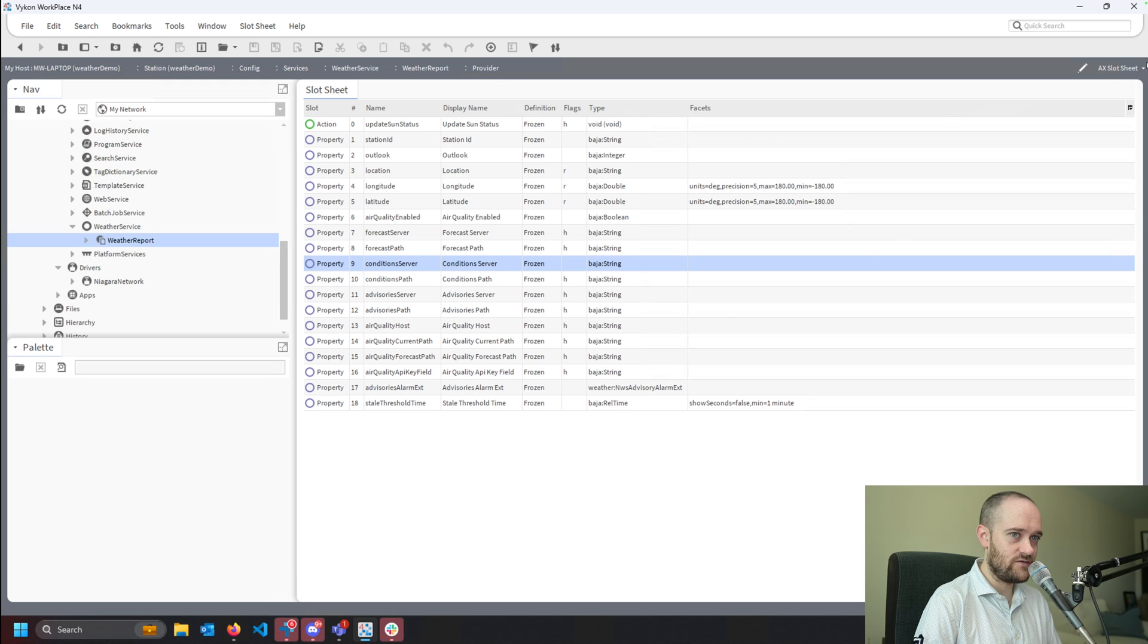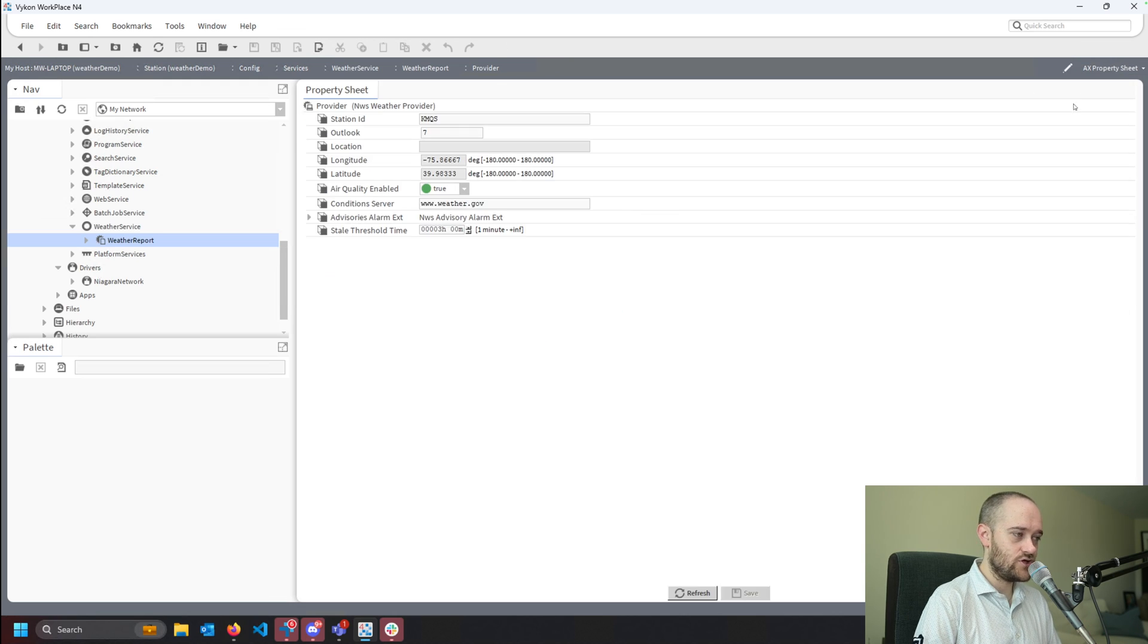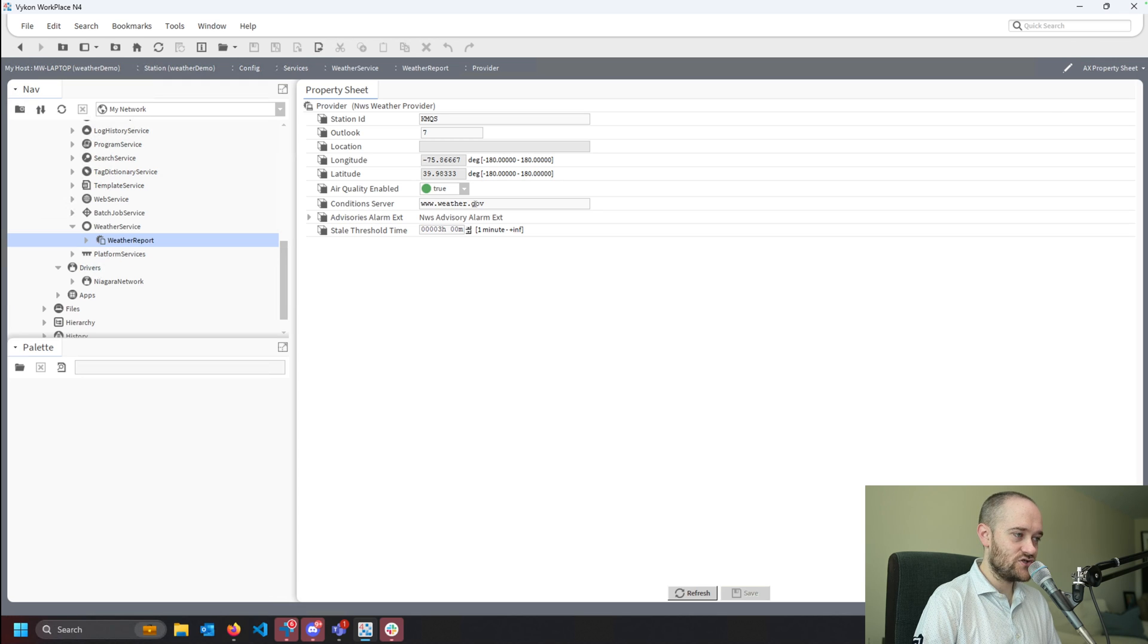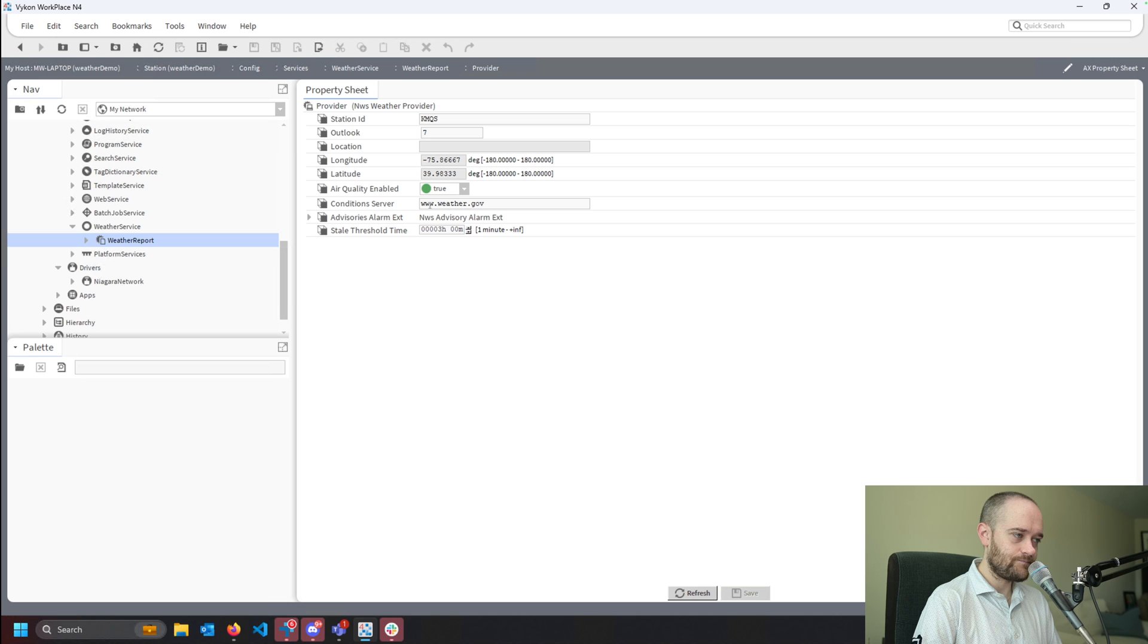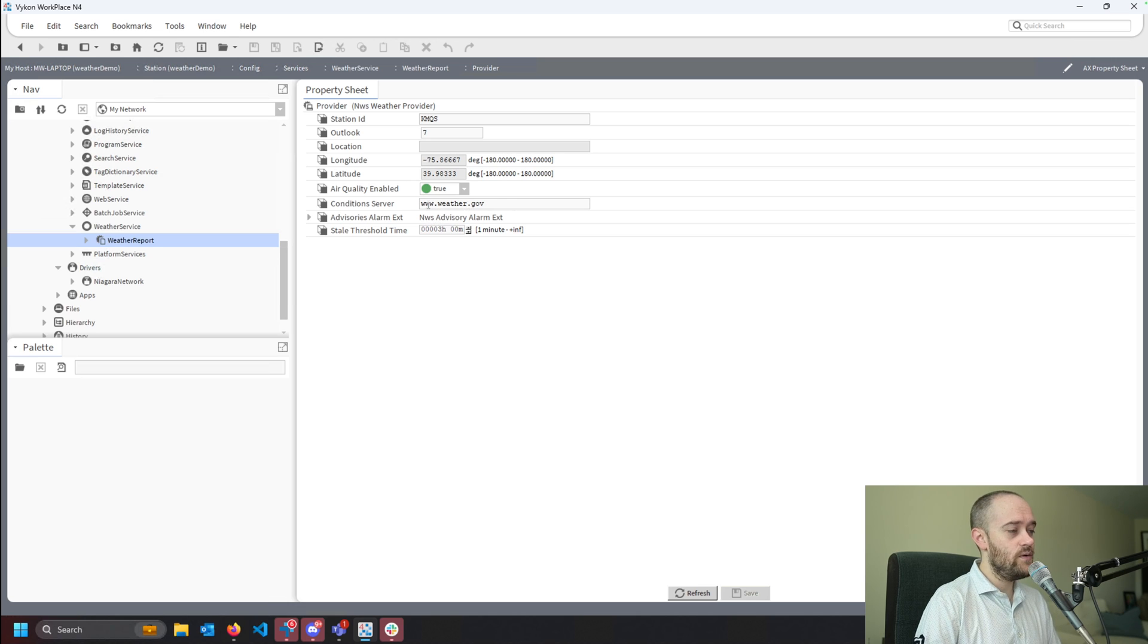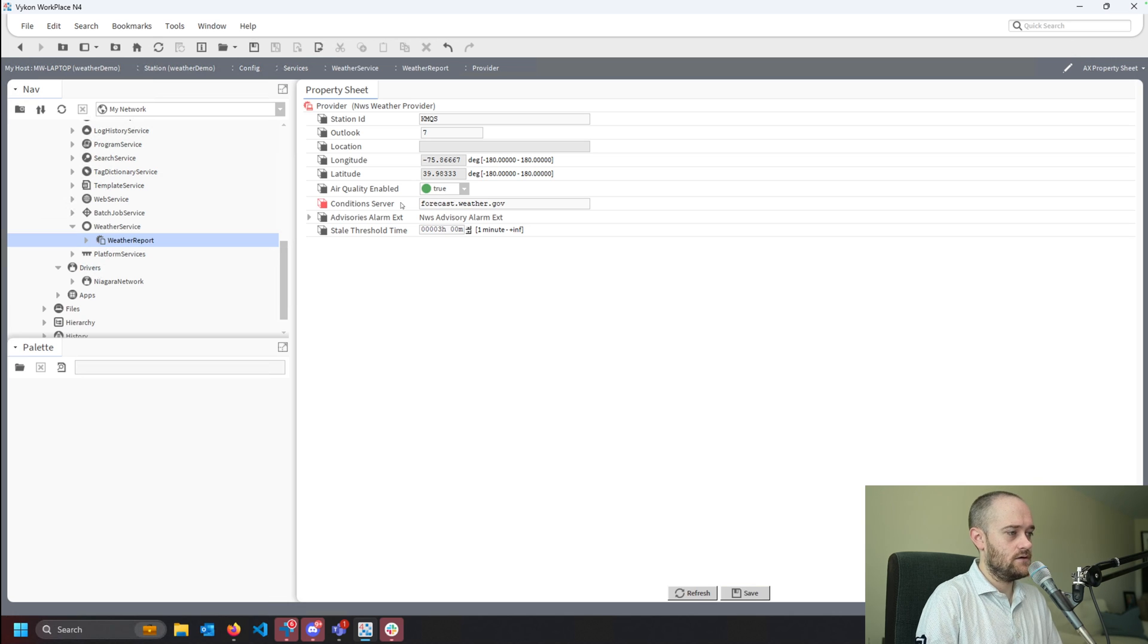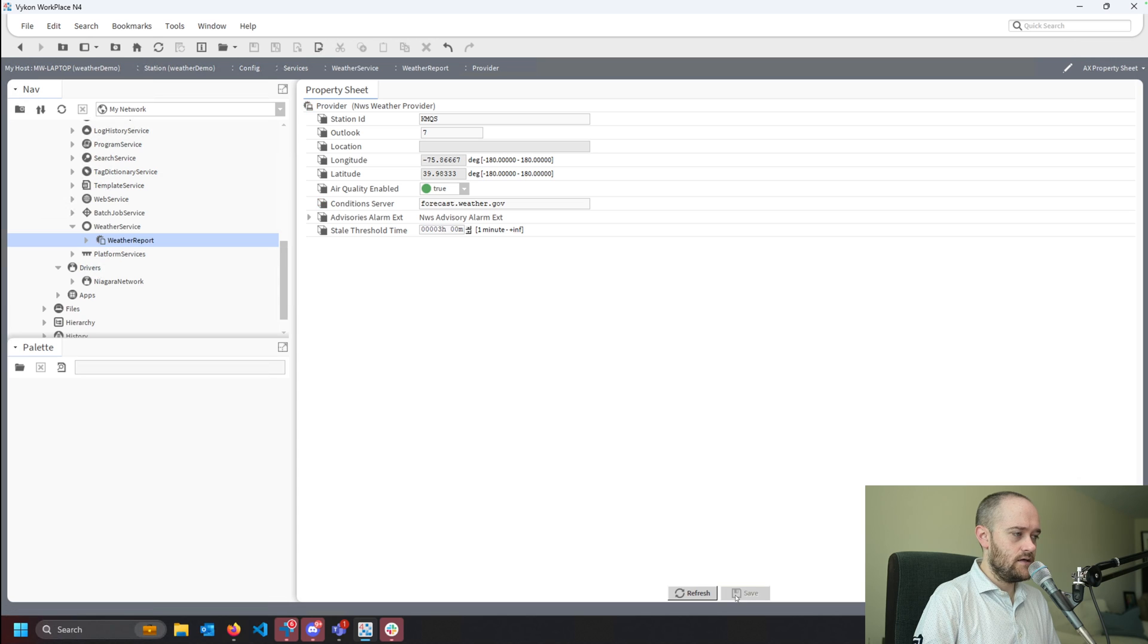So if I just go up to the top right here and I change to property sheet, now we can see that I have that conditions server as visible to me. And by default, it's going to use www.weather.gov. What we want to do is change that to forecast.weather.gov. Hit save.